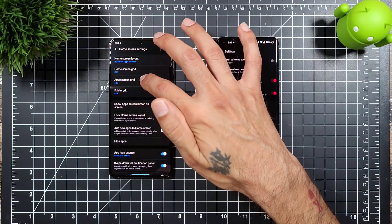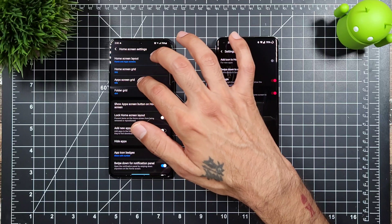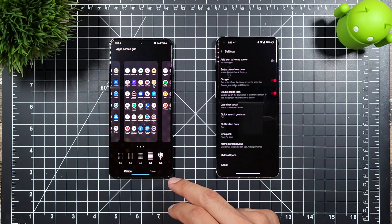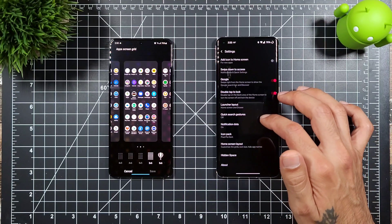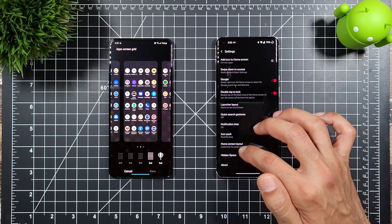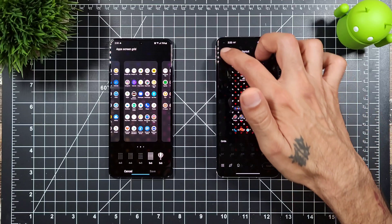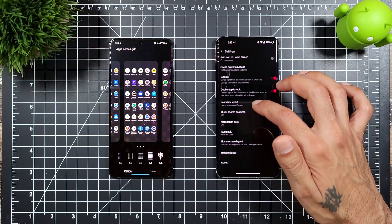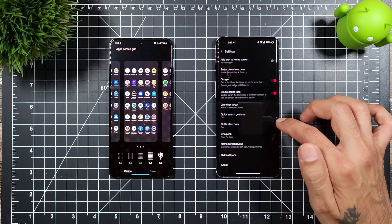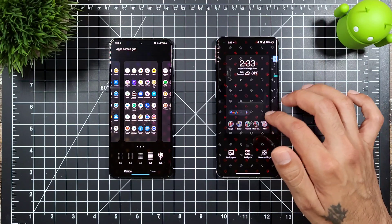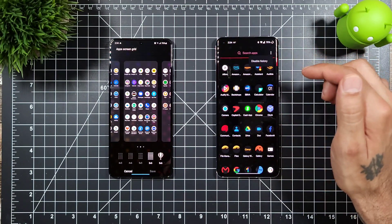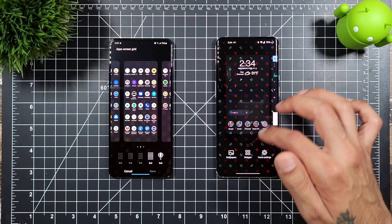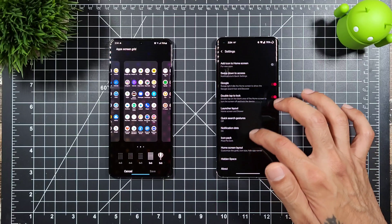On Samsung you can change your app screen layout with various settings. On the OnePlus OxygenOS home launcher, it does not appear you can do that for the app drawer — there's only a disable history option, so you can't really change the app screen layout on OxygenOS.